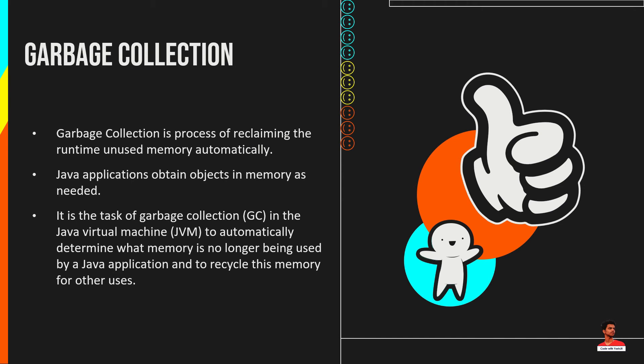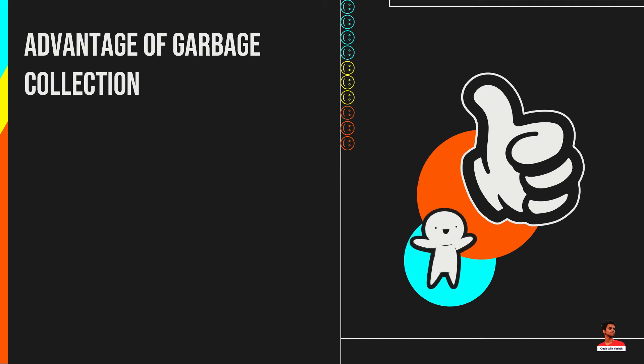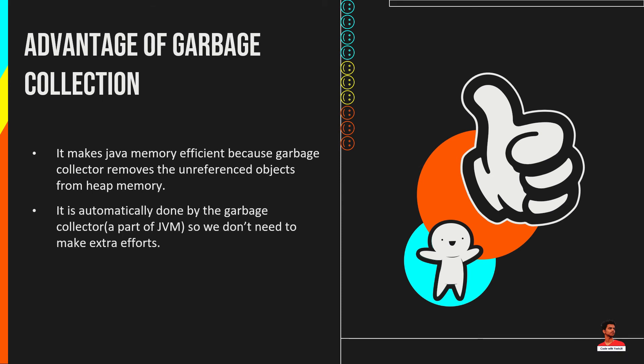Garbage collection frees the programmer from manually dealing with memory deallocation. So Java provides better memory management. It makes Java memory efficient because garbage collector removes the unreferenced objects from heap memory. It is automatically done by the garbage collector so we don't need to make extra efforts.